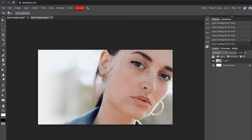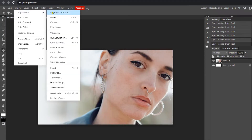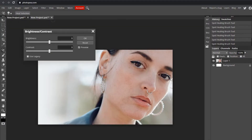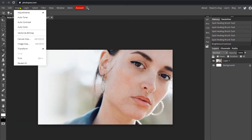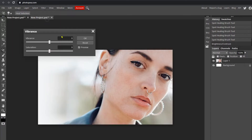Now if you want to touch up the image a little bit, go up to Image > Adjustments > Brightness/Contrast. Turn it up to whatever you like — I'll do 12 brightness and 7 contrast, then hit OK. Back to Image > Adjustments > Vibrance — turn that up to about 15 and saturation to 7, then hit OK.